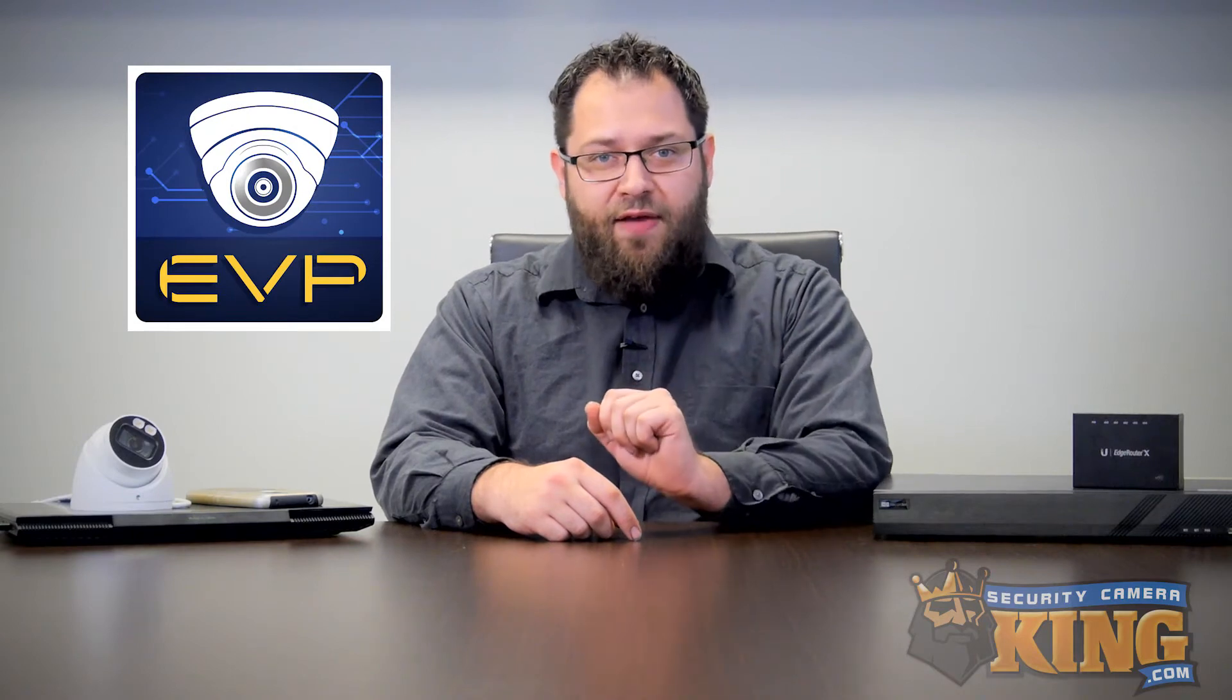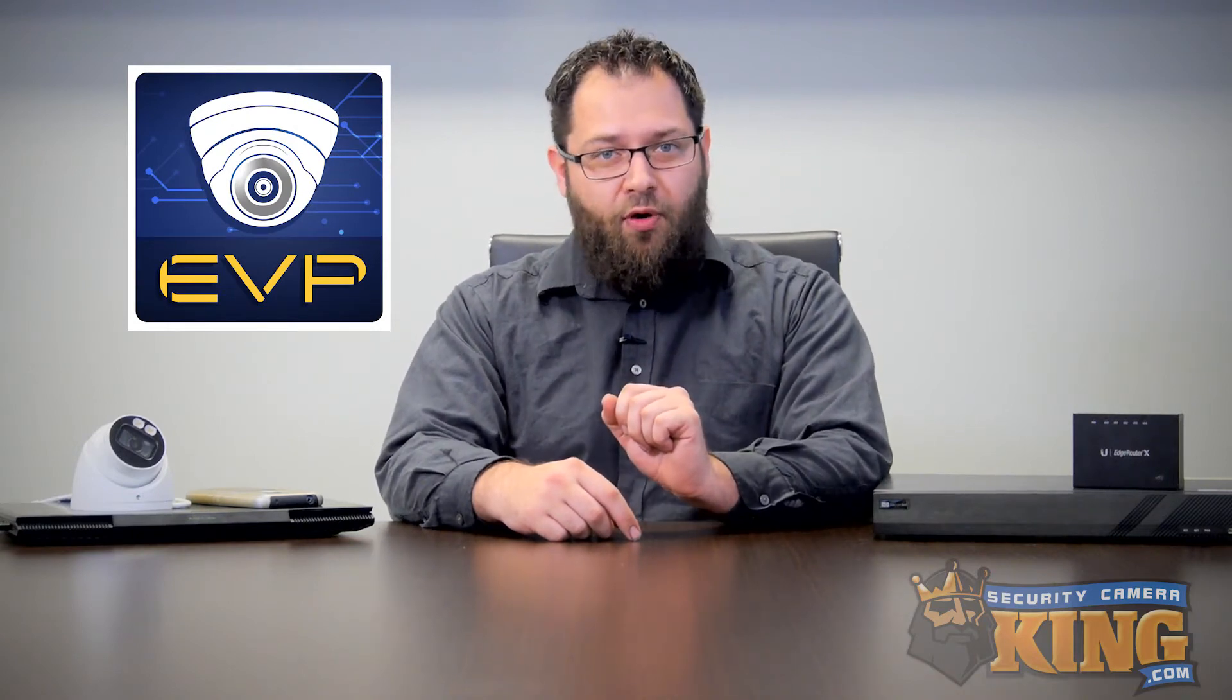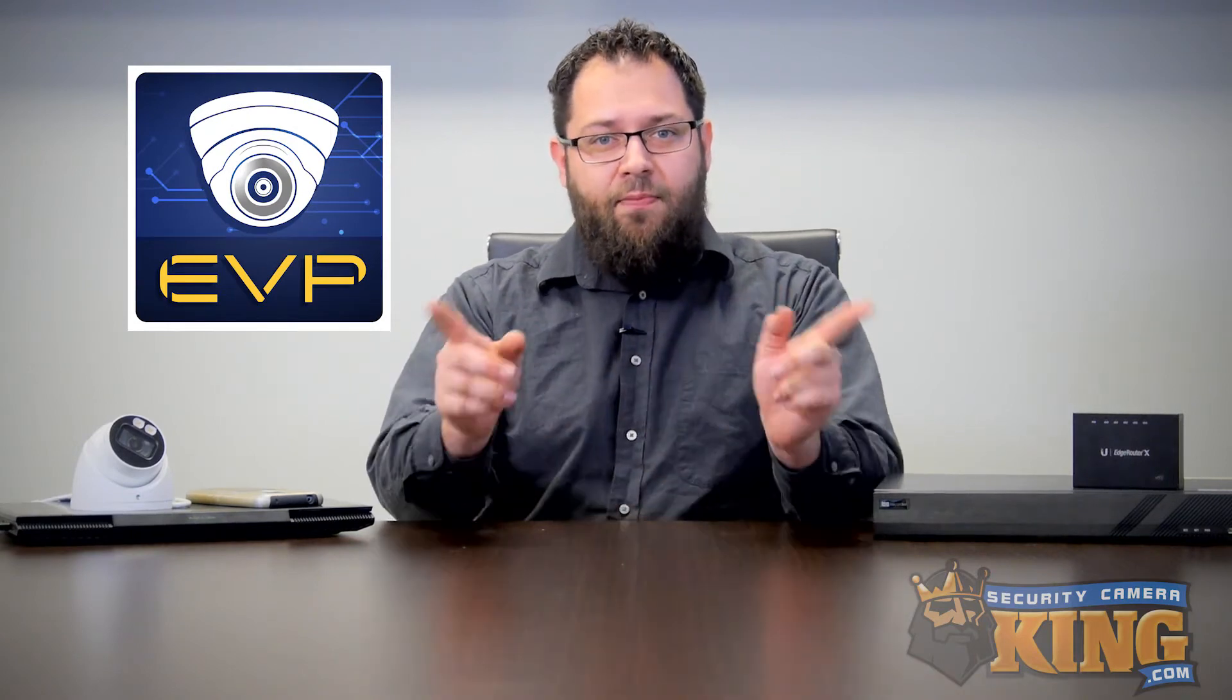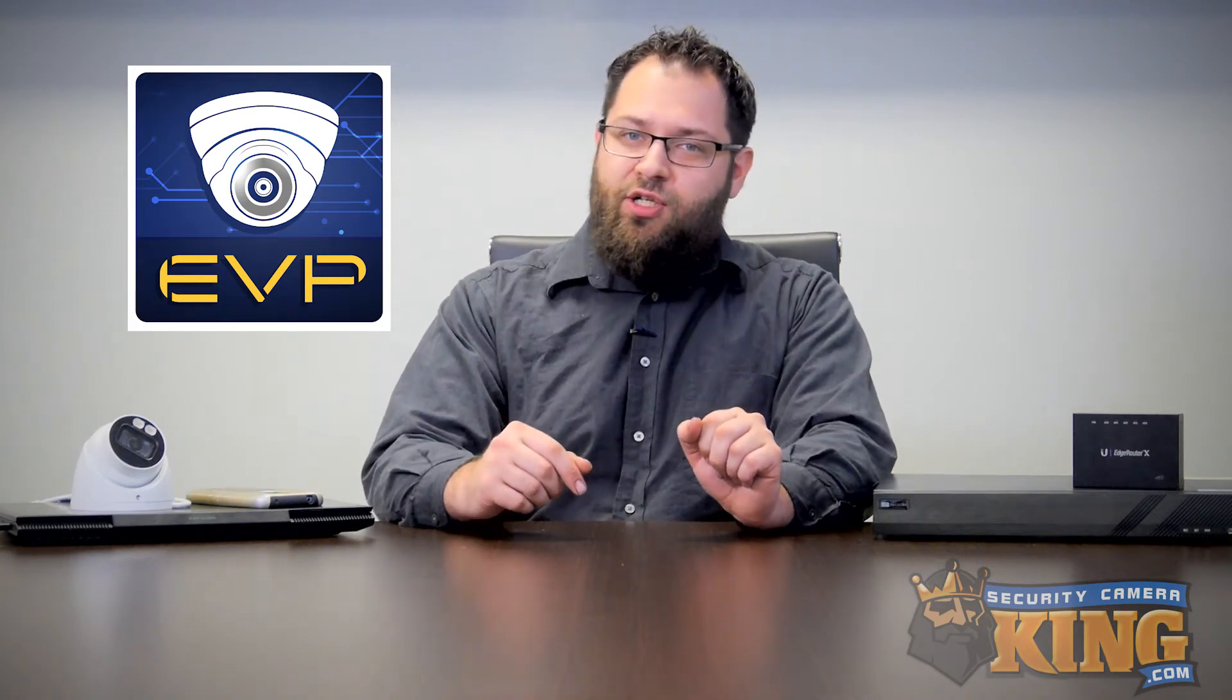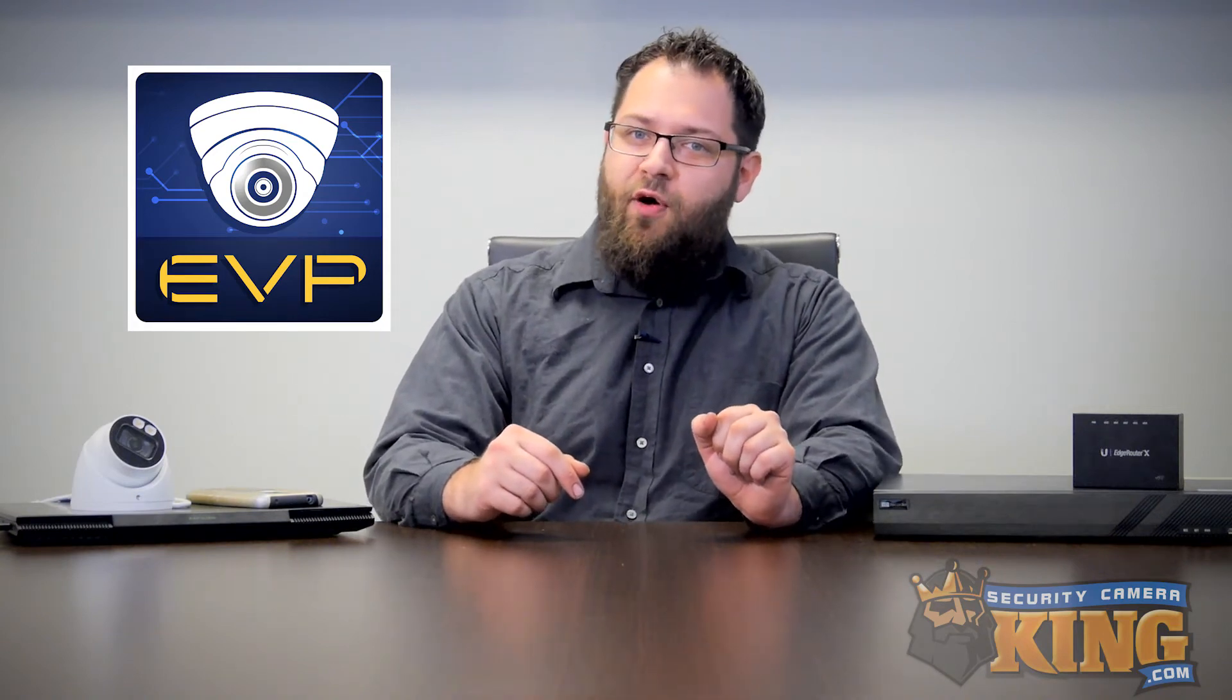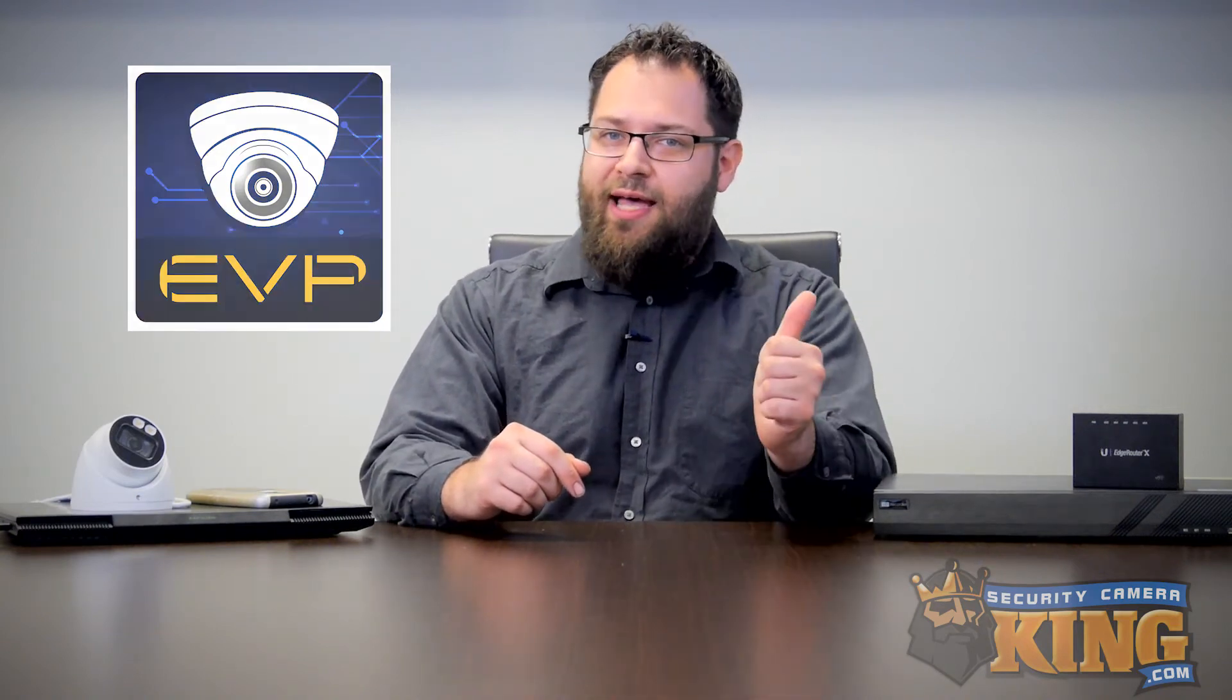Remember, if you haven't set up your recorder for P2P or port forwarding already, please do so. It's going to be necessary in order to get that information successfully into the phone so we can remote view our cameras anytime, anywhere.